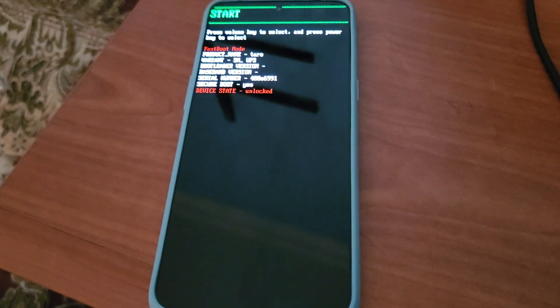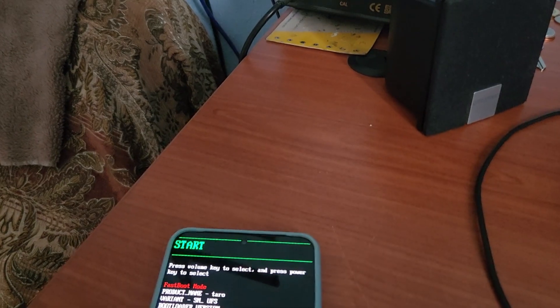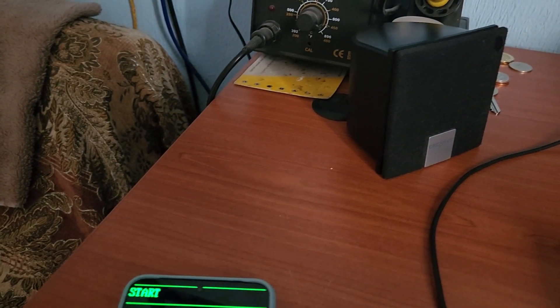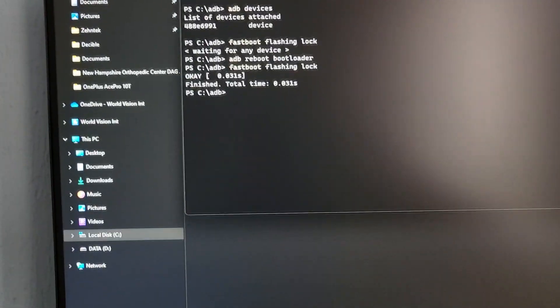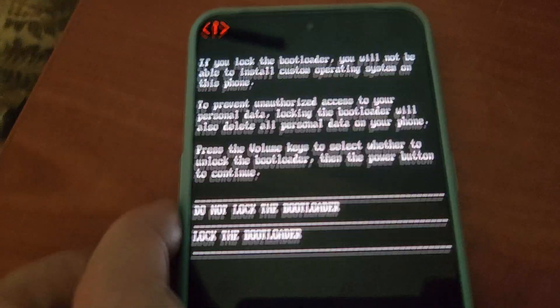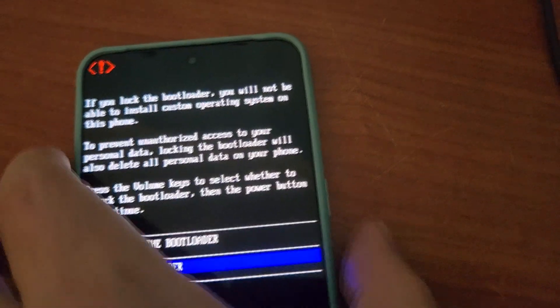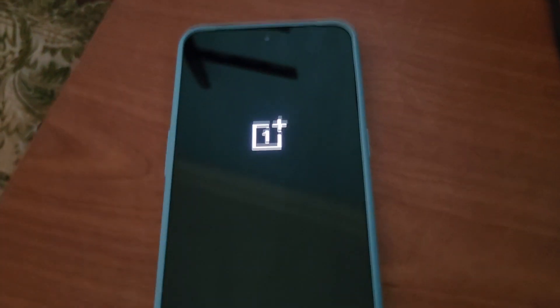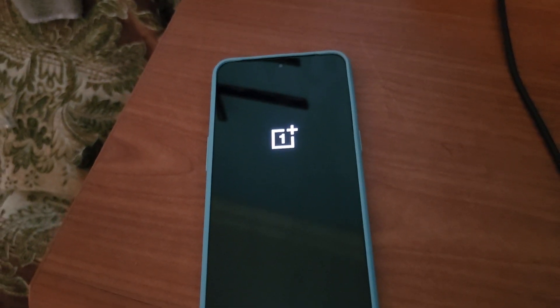Type 'adb reboot bootloader' and the phone will reboot to the bootloader screen. From here, type the command 'fastboot flashing lock' and hit Enter. You will see the confirmation screen — use the volume rockers to select 'Lock Bootloader', it will turn blue, then press the Power button. The phone will reboot and you will no longer see the orange unlock warning, meaning the bootloader is successfully locked. The phone will reboot and wipe all data.